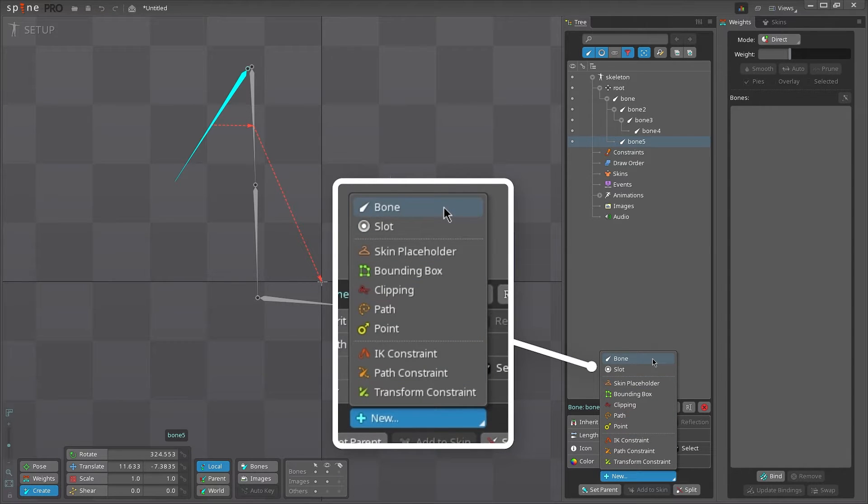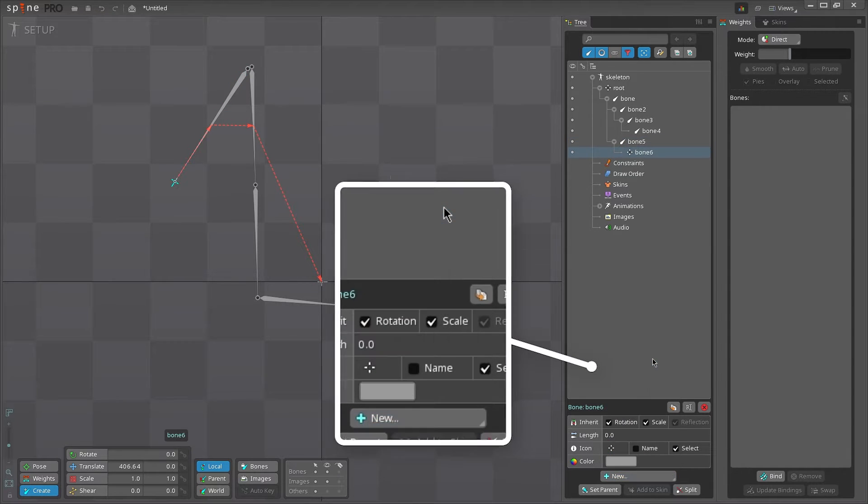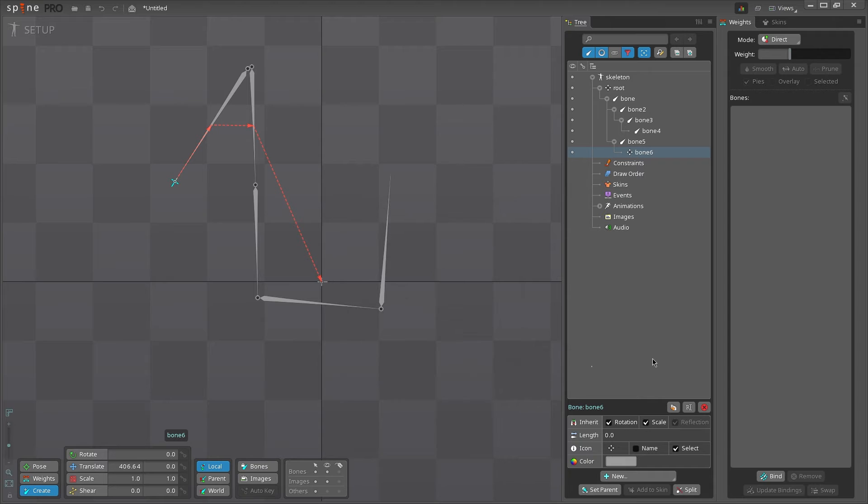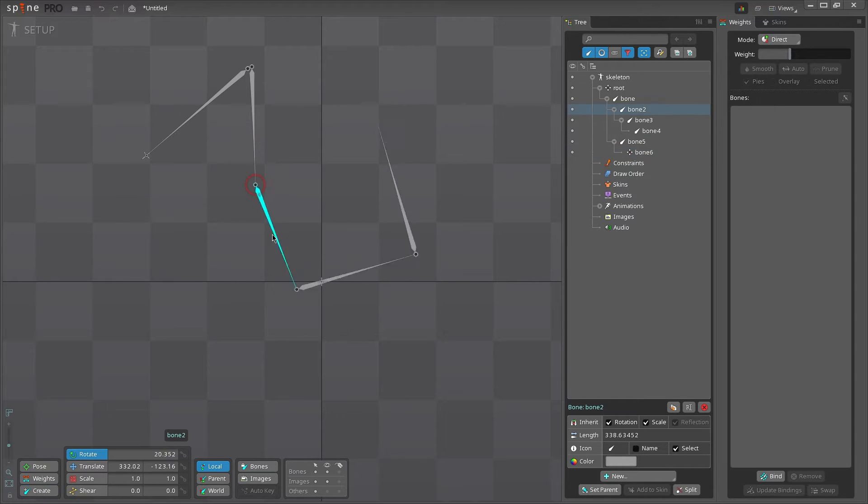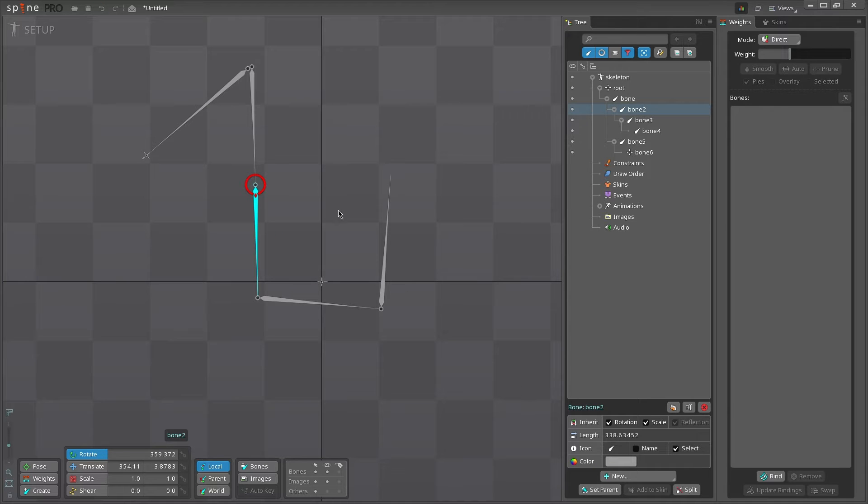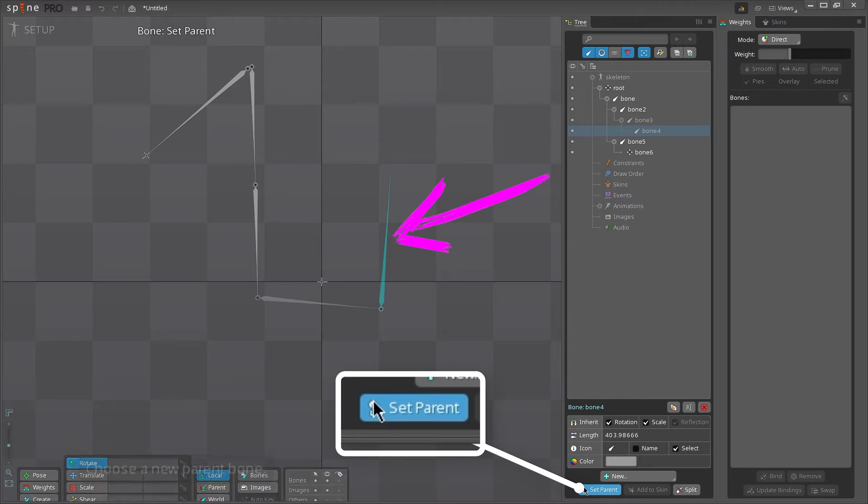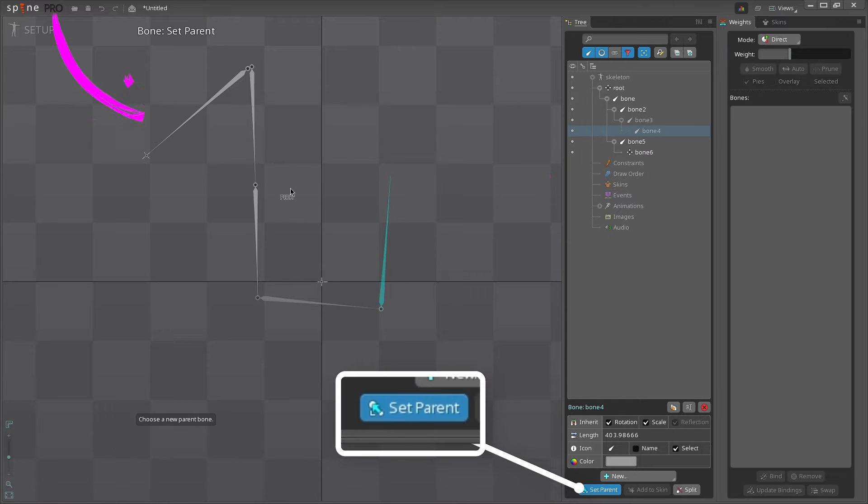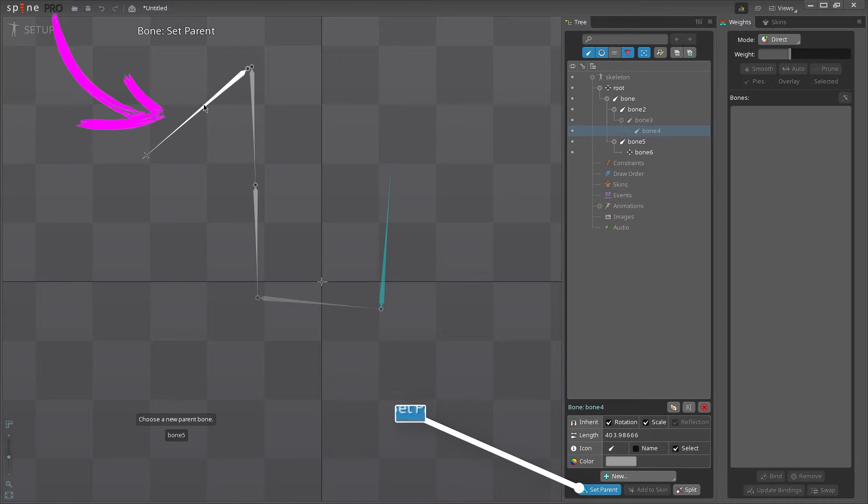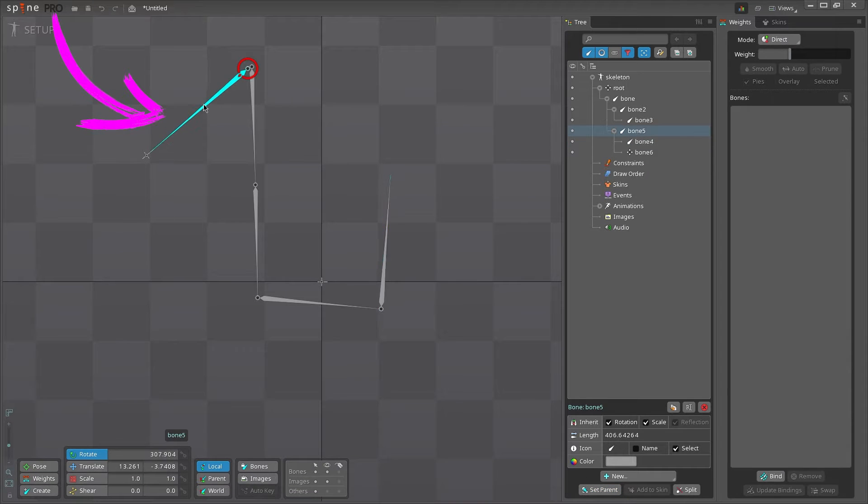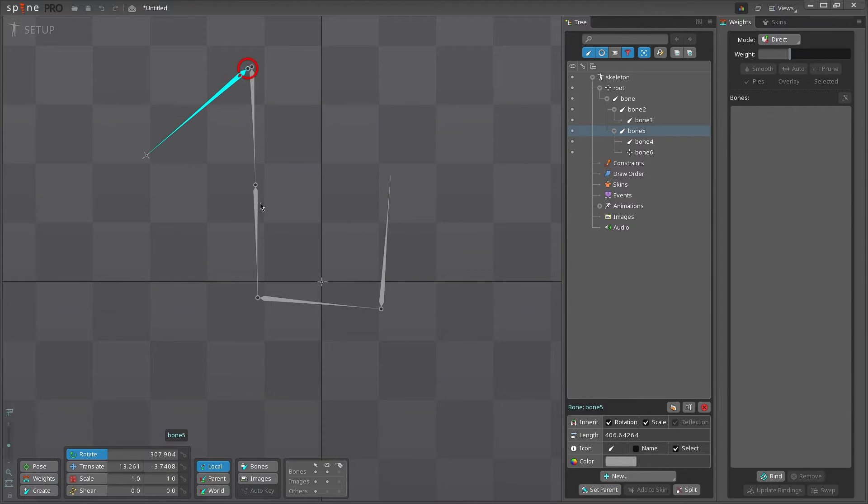If you want more accuracy, you can also create a bone by choosing New Bone in the tree properties. The new bone will be created at the tip of the parent bone. If you made a bone and it's parented to the wrong bone, you can reparent that bone. Select the bone, then click Set Parent, and click the new parent bone. The first bone will then become a child of the second bone.